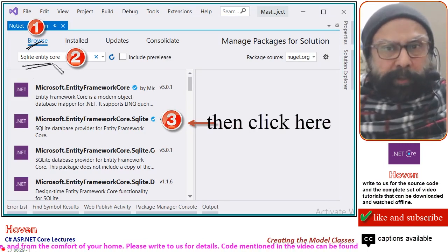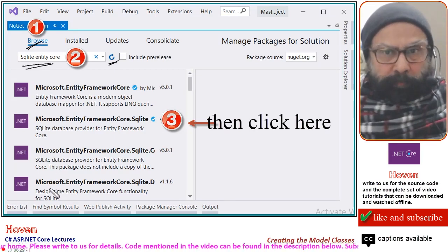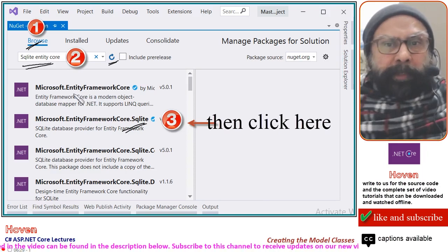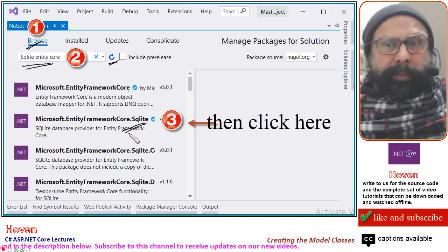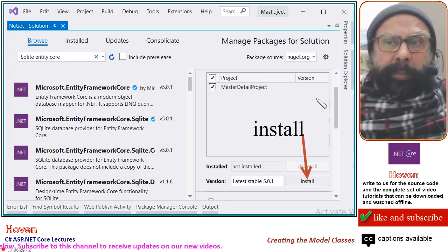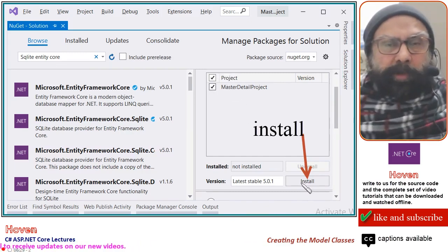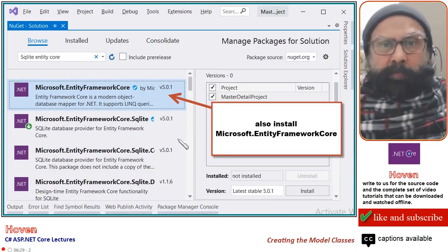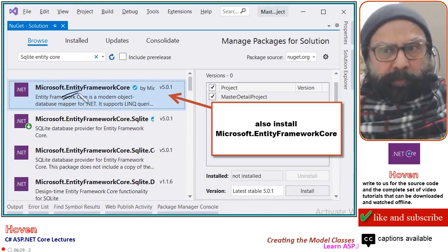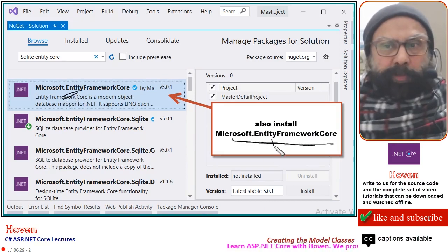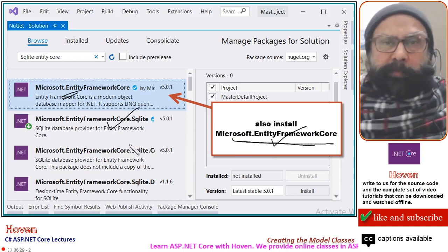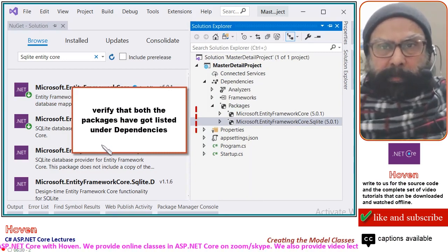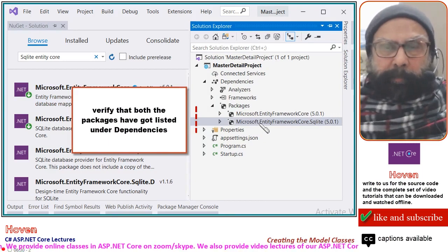Select 'Manage NuGet Packages for Solution'. When the window opens, select Browse and search for SQLite Entity Core. We are going to add Microsoft.EntityFrameworkCore.SQLite first. We will also be adding Microsoft.EntityFrameworkCore. Select each package, tick mark the project on the right side, and click Install. Click OK through any prompts and let the installation complete. After completion, verify that both packages are listed under Dependencies.